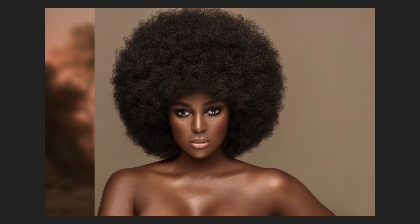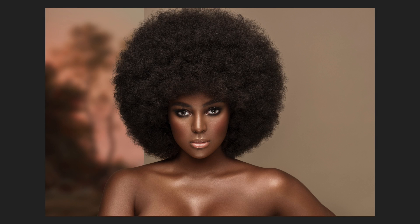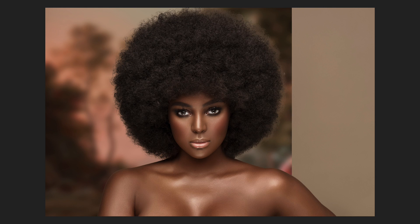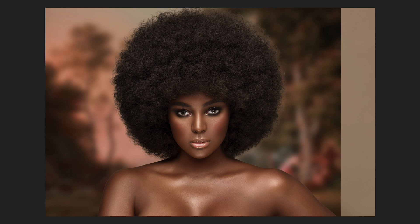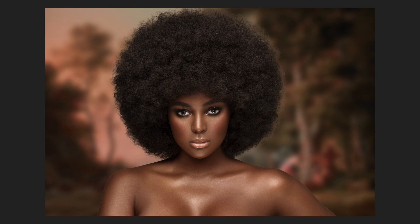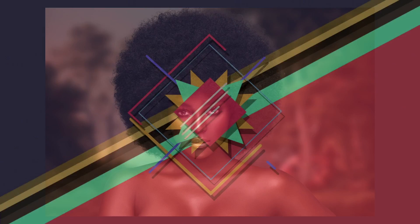What's up guys, Brian here and I'm back again with another awesome video. Today I'm going to share with you the fastest way to change and replace your background in Photoshop. Let's begin.